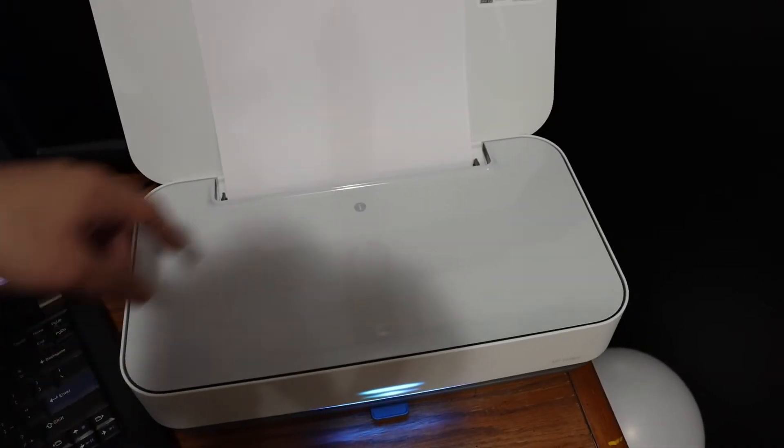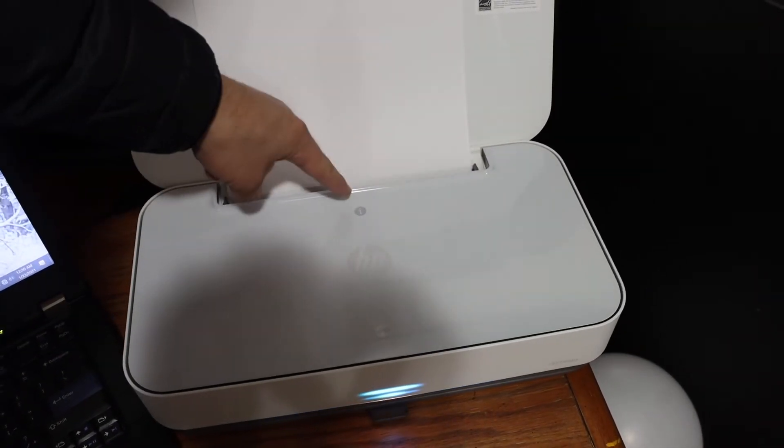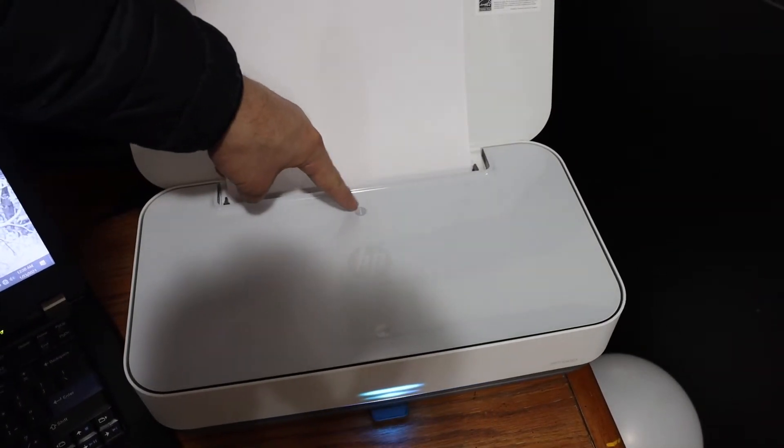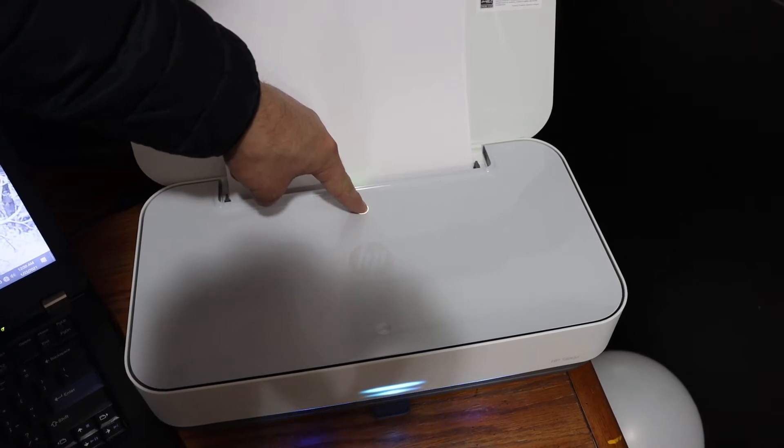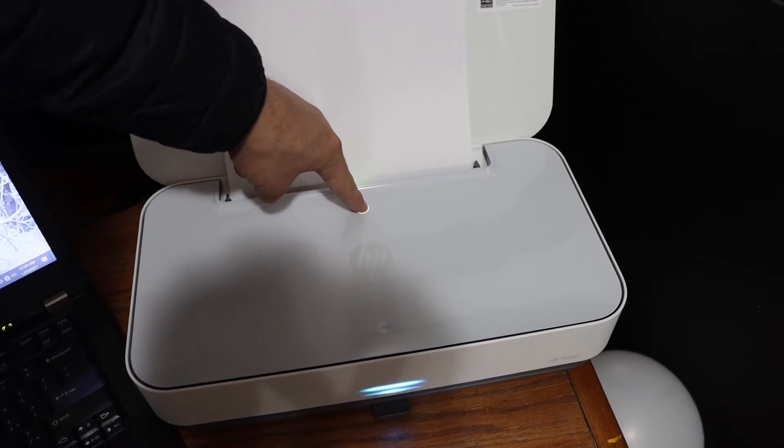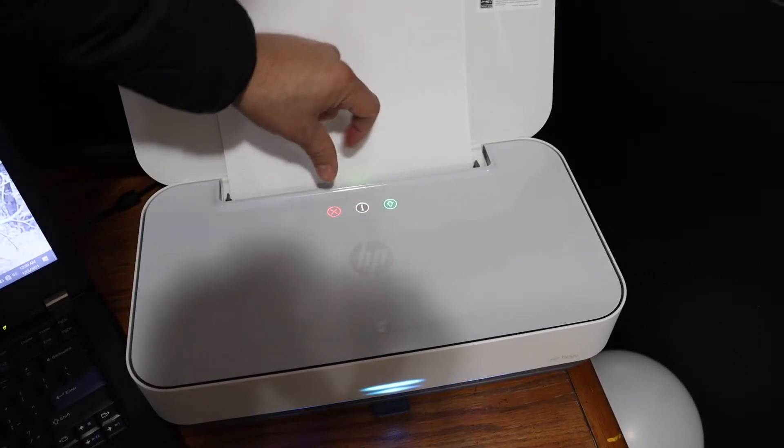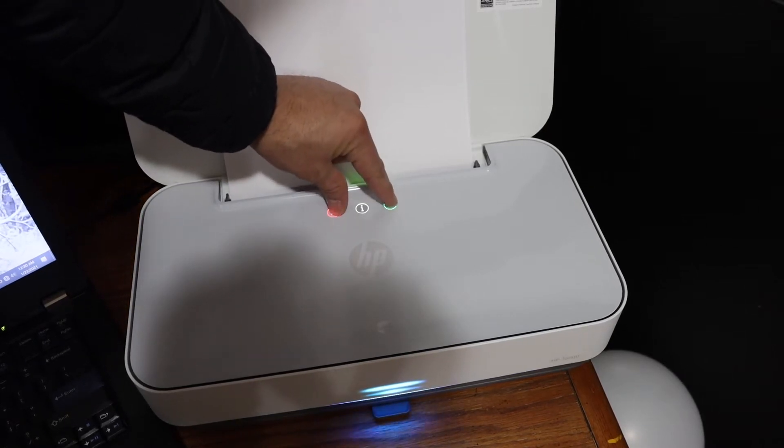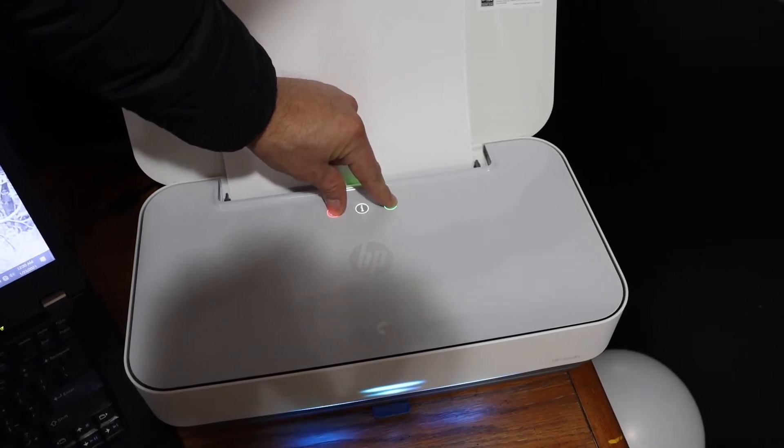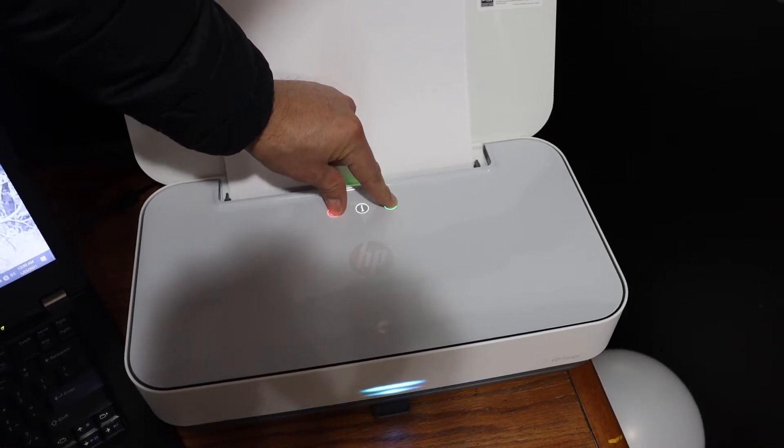Now go to the panel here and press and hold the information button for three seconds. You will see all the three lights will come up. Now press and hold the red and green light and release it after three seconds. It will print the printer status report.